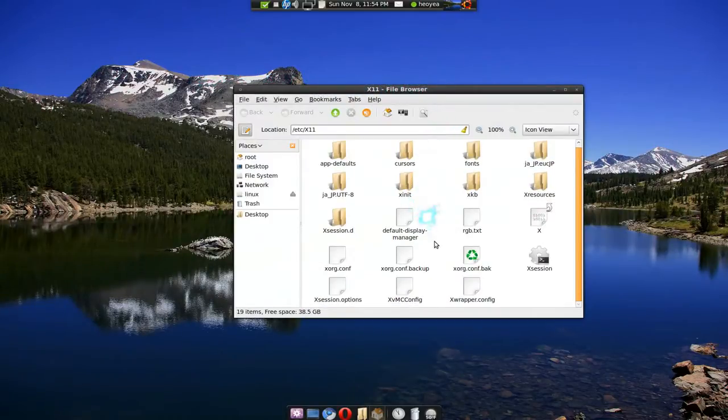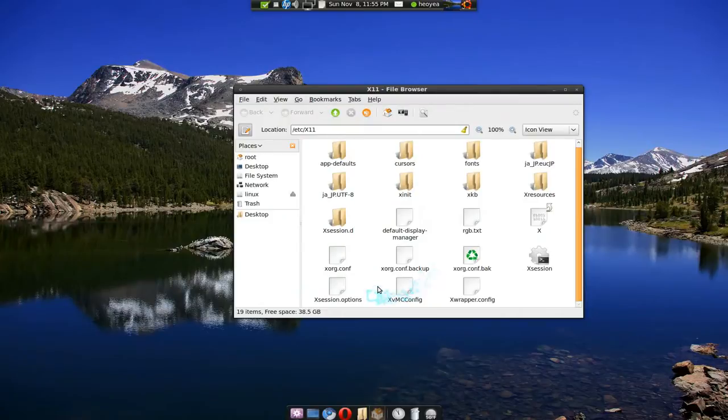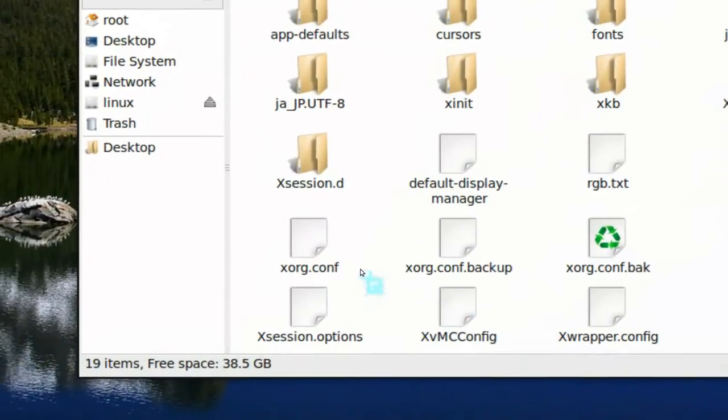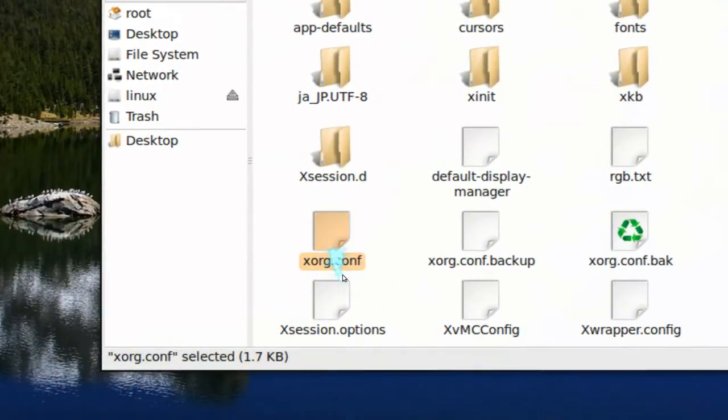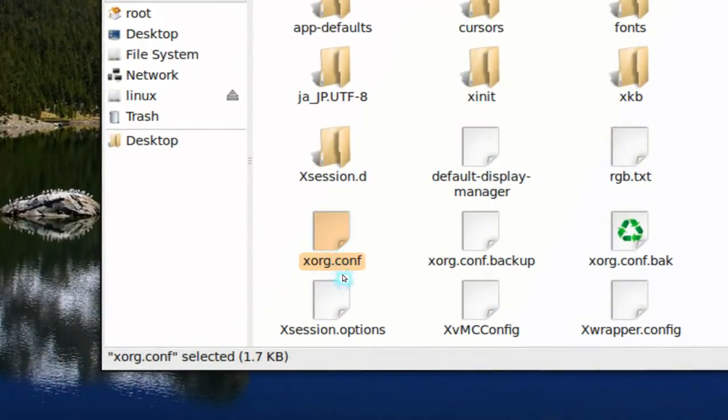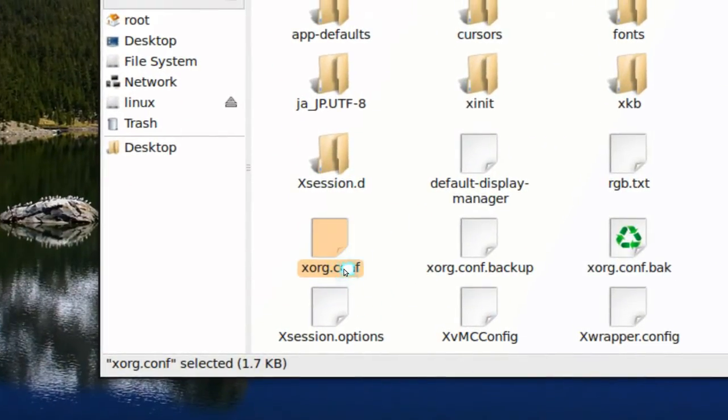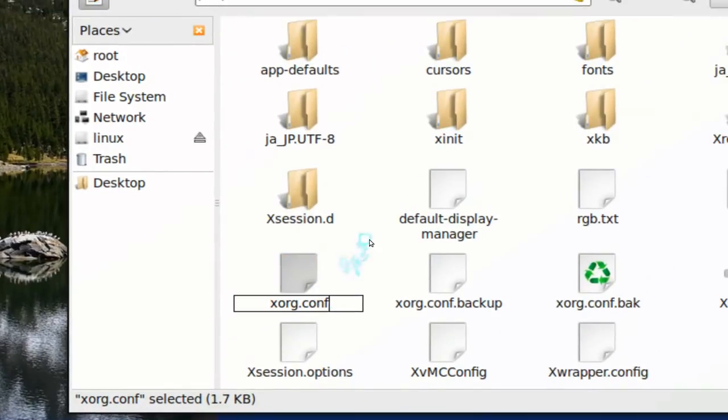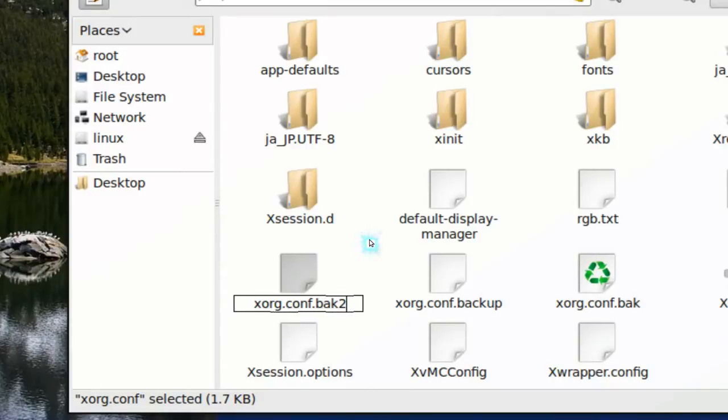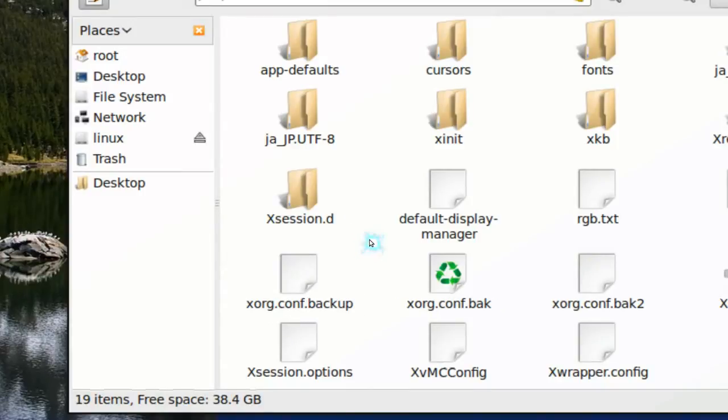Now what you have to do in here is basically your xorg conf, either delete it or rename it something else. I'll just say rename it something else. So I call it back to or something like that.